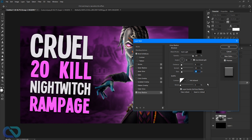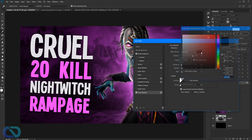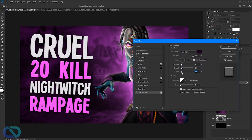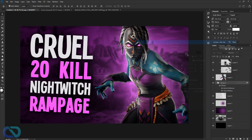For the drop shadow color, use a dark purple — pick it from the canvas. This makes the text stand out from the background nicely.